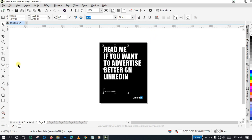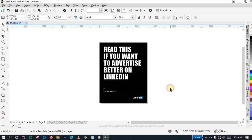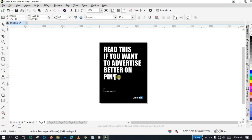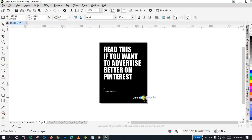I'll go ahead and change the title by clicking on the Text tool. I'm going to change this particular 'Read Me' to 'Read This.' So I select the text, then type: 'If You Want to Advertise Better on LinkedIn.' That is the new title — actually let us change 'LinkedIn' to 'Pinterest': P-I-N-T-E-R-E-S-T.